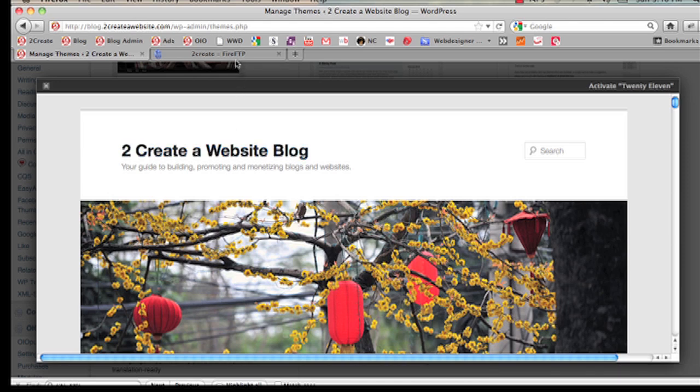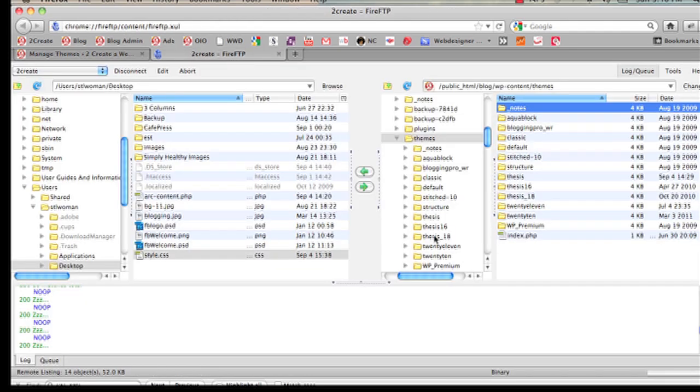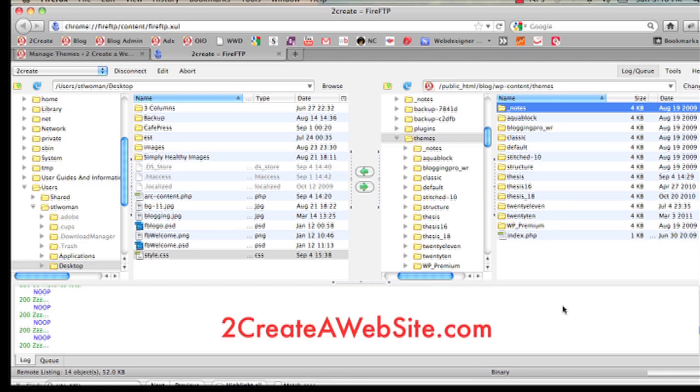The first thing you're going to do is open up your FTP program. I use FireFTP. You can use FileZilla. If you don't know how to use FTP, there are tons of videos out here. I have instructions on 2CreateAWebsite.com.